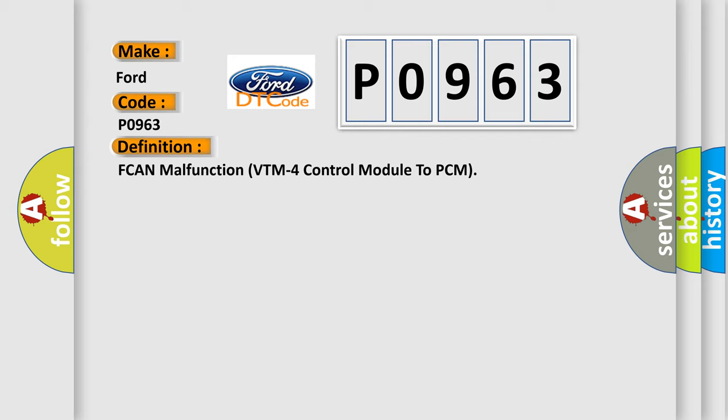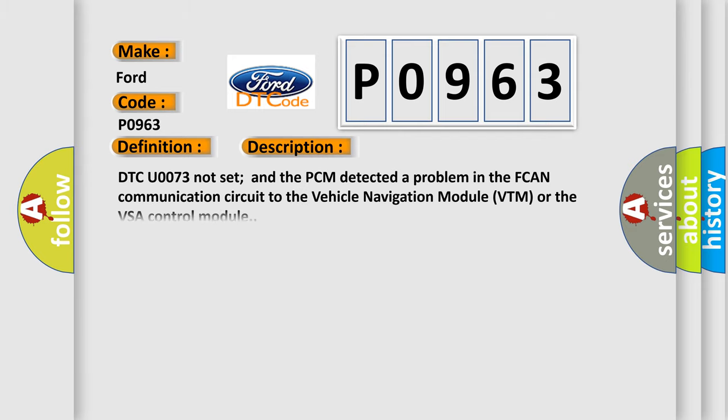And now this is a short description of this DTC code. DTC U0073 not set and the PCM detected a problem in the FCAN communication circuit to the vehicle navigation module VTM or the VSA control module.